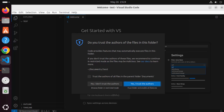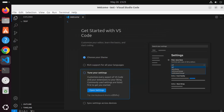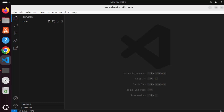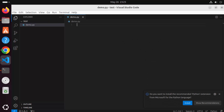When you open a folder or file for the first time, you may see a warning asking if you trust the author of the files. Click 'Yes, I Trust'. Inside this folder, you can create code files. I'll click 'New File' and name it 'demo.py'. Visual Studio Code recognizes it as a Python file.